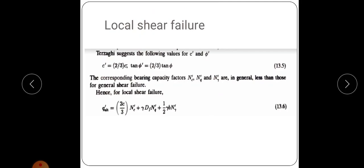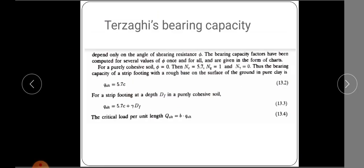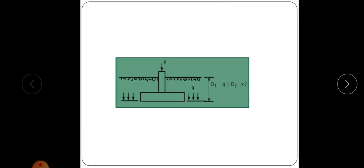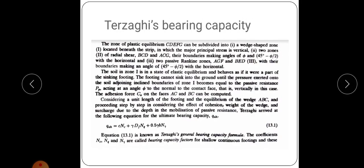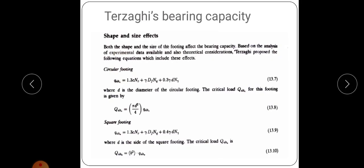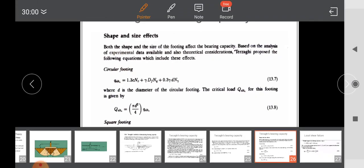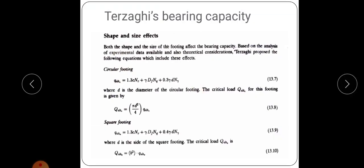In the next class, problems will be solved to clarify these equations. You should read the textbook and memorize the three equations: strip footing — Q_u = C·Nc + γ·DF·Nq + 0.5·γ·B·Nγ; circular footing — Q_u = 1.3·C·Nc + γ·DF·Nq + 0.3·γ·D·Nγ; square footing — Q_u = 1.3·C·Nc + γ·DF·Nq + 0.4·γ·B·Nγ. Today's lecture is over. Thank you.